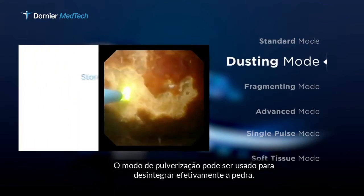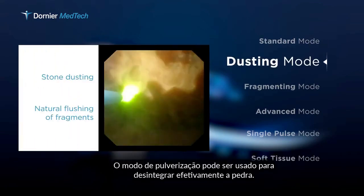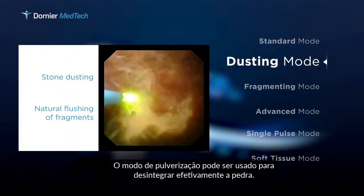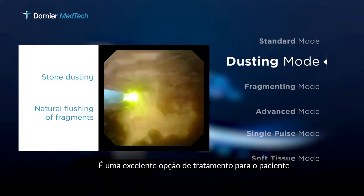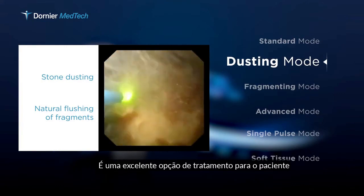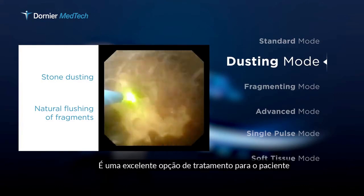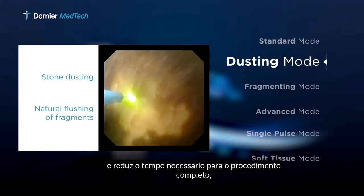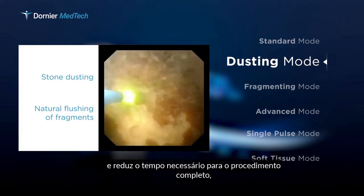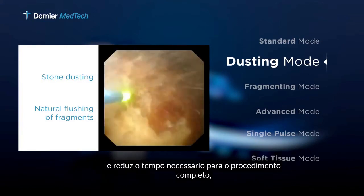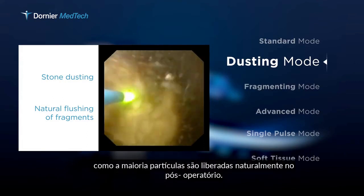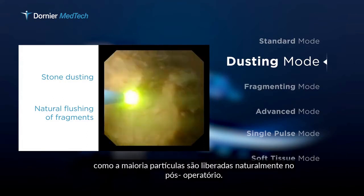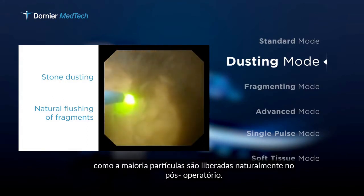The dusting mode can be used to effectively disintegrate the stone. It is an excellent treatment option for the patient and reduces the time required for the complete procedure, as most particles are flushed out naturally postoperatively.